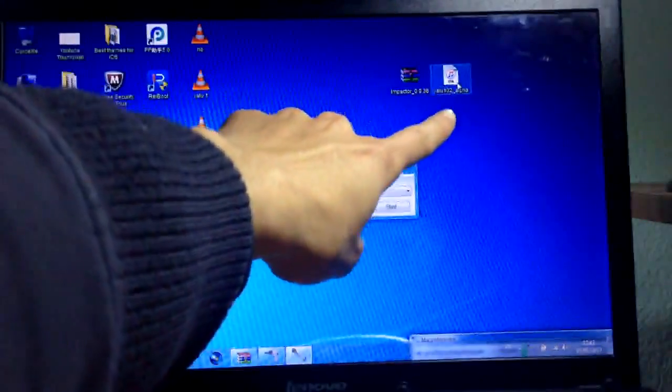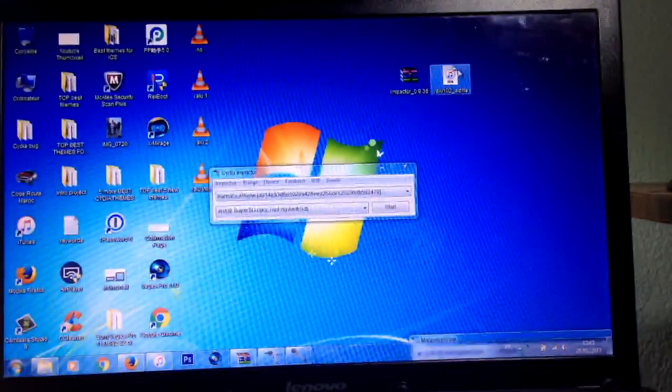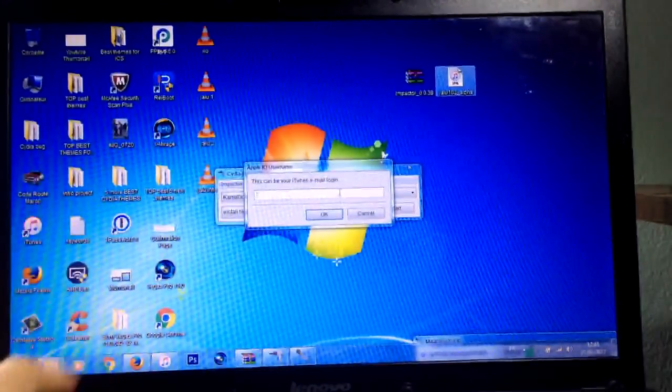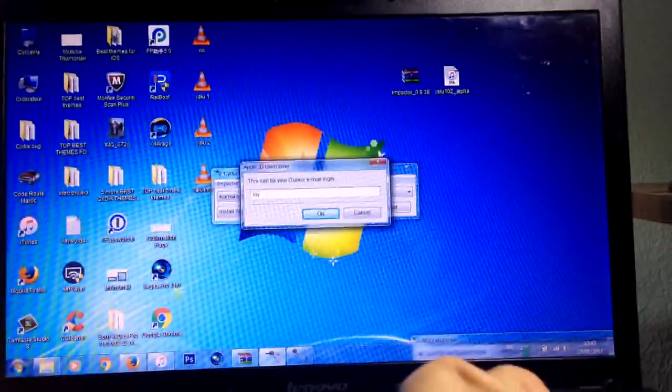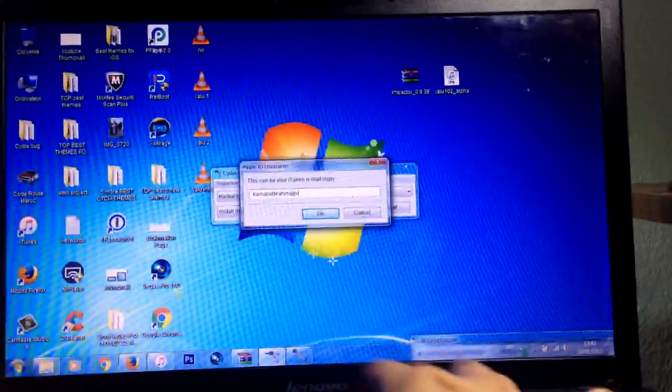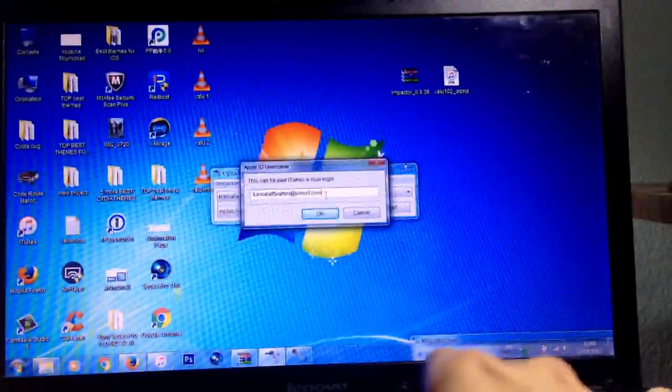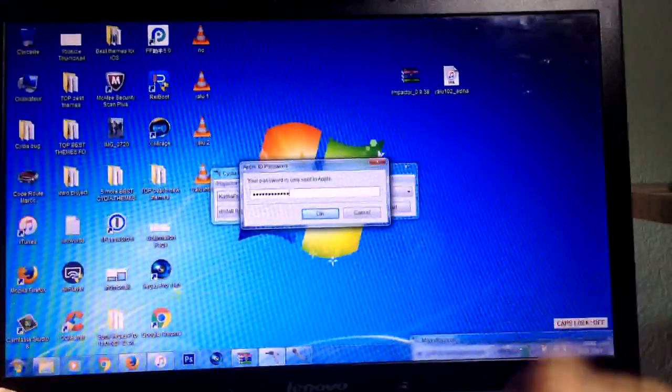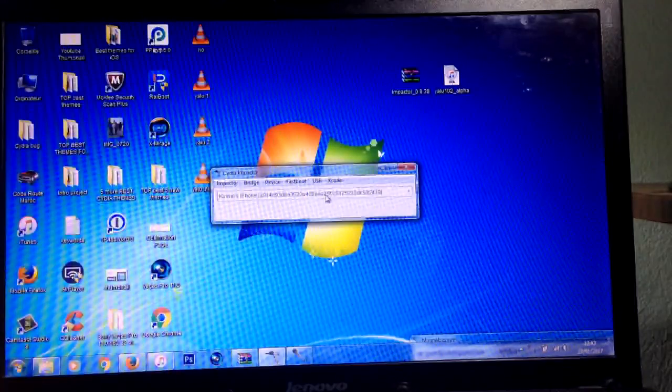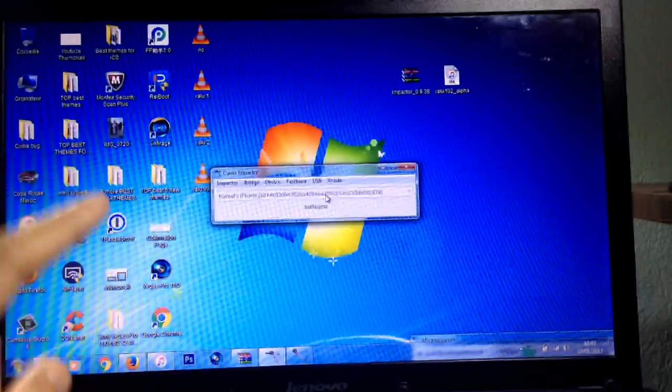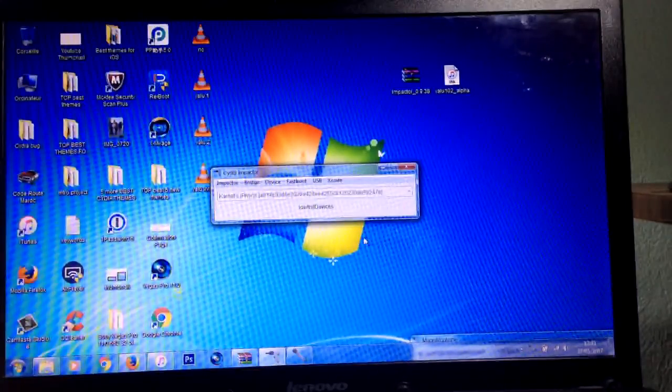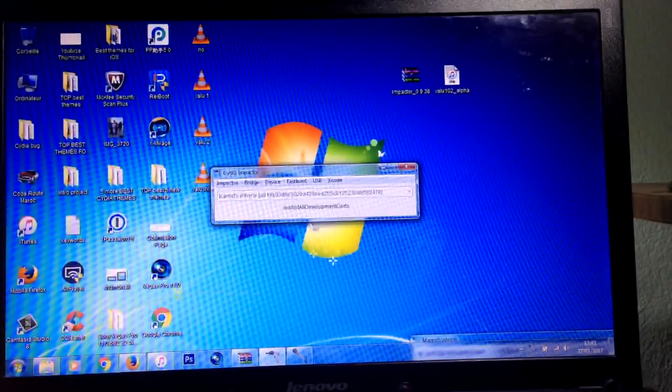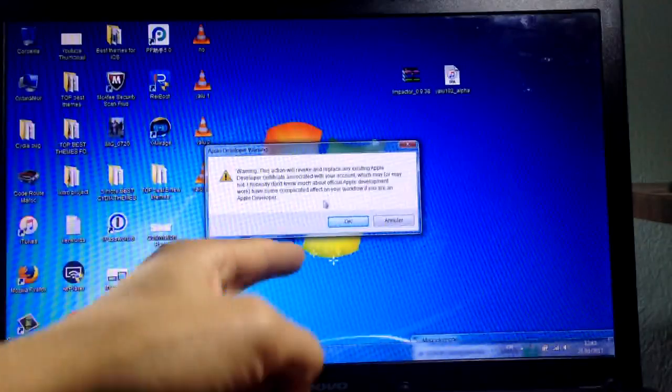Drag the Yalu IPA that we've downloaded to the Cydia Impactor tool window and enter your Apple ID. Enter the password as well. The application will be signed automatically to your device. You will see a warning here, just acknowledge and hit OK.